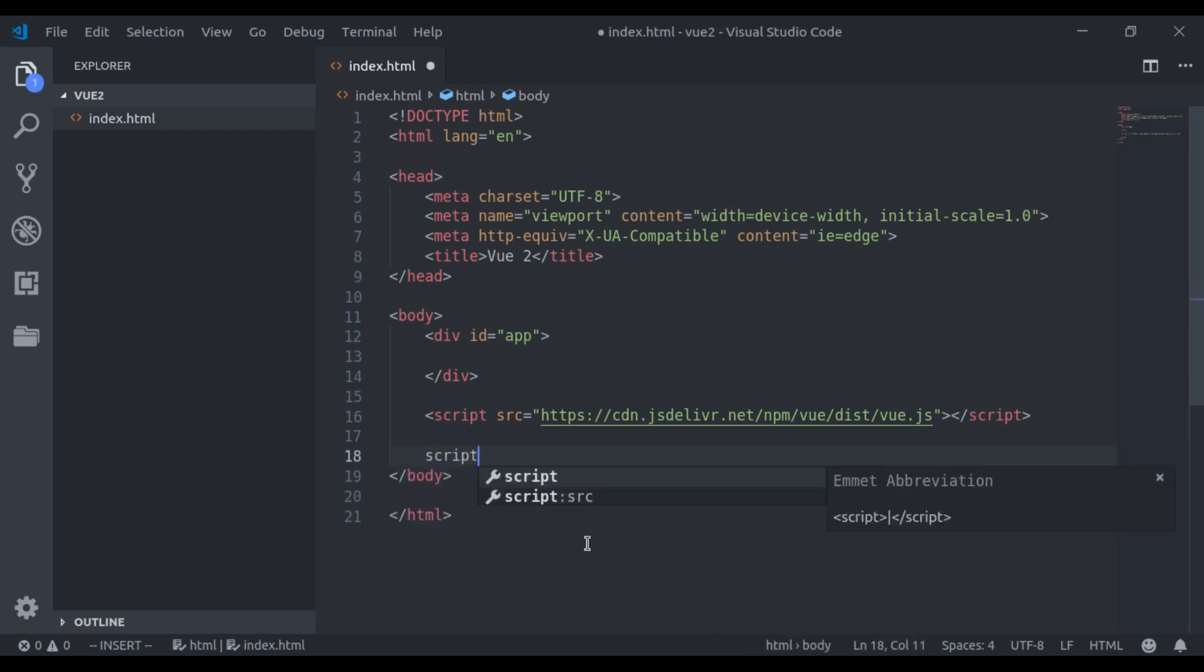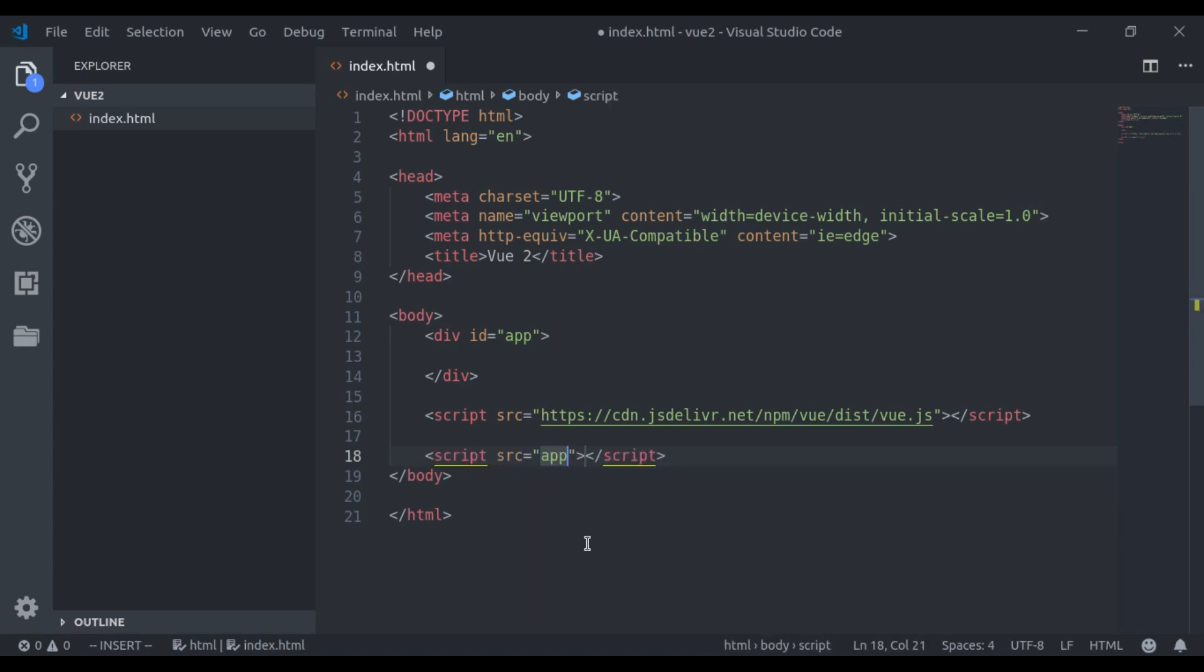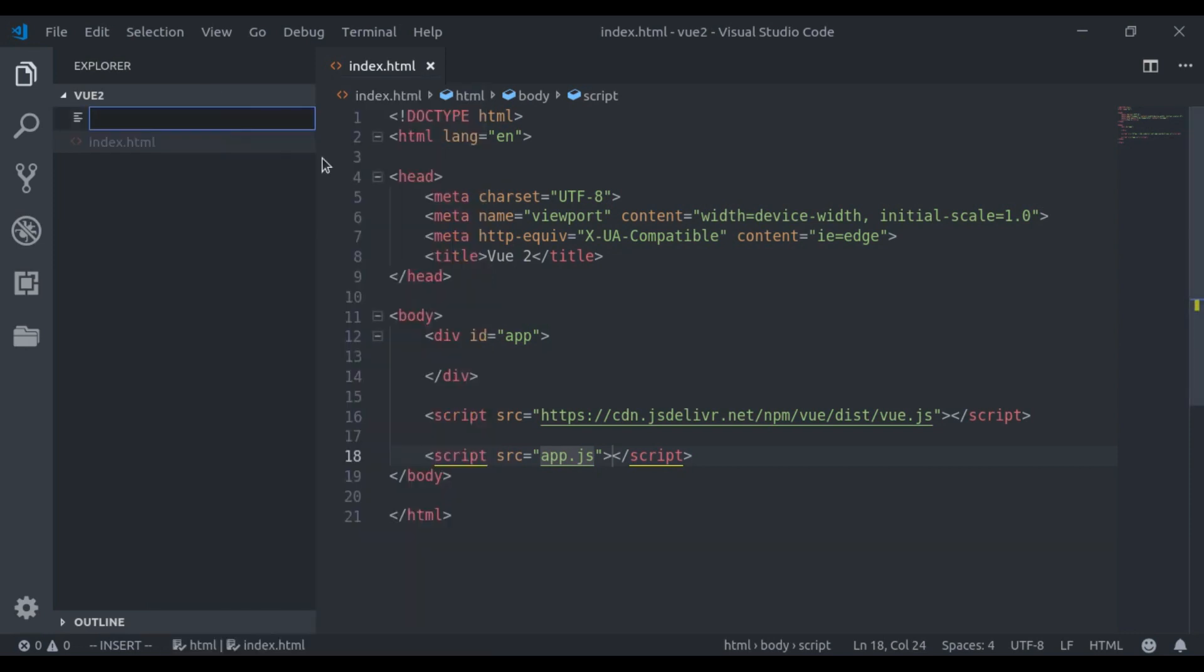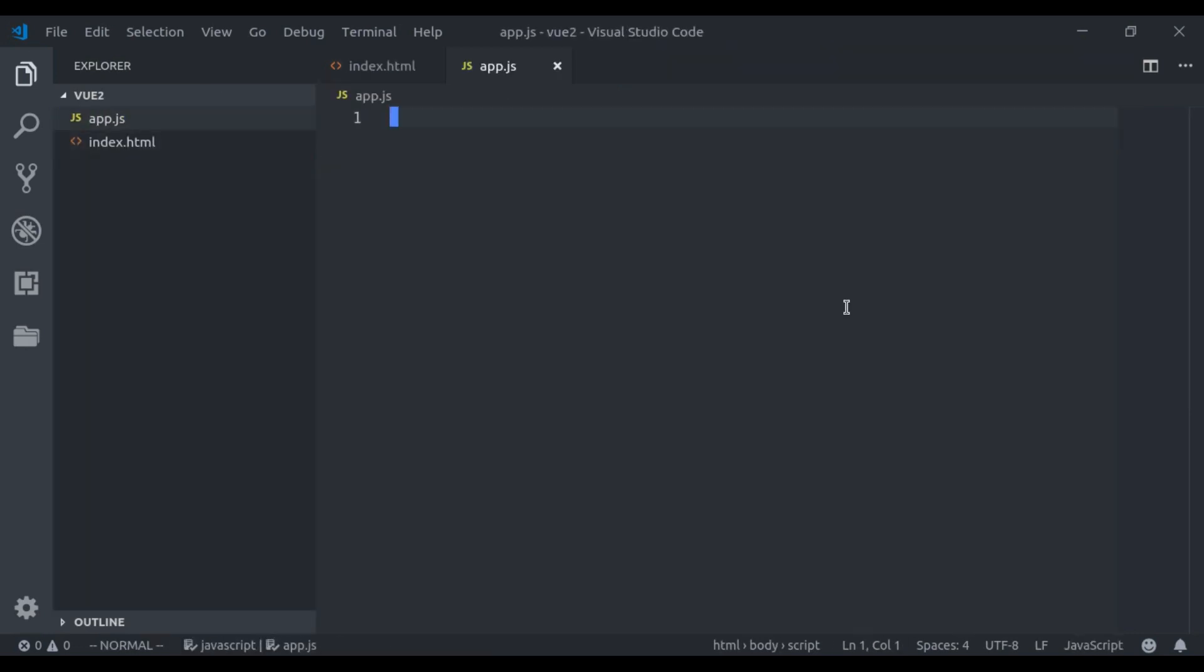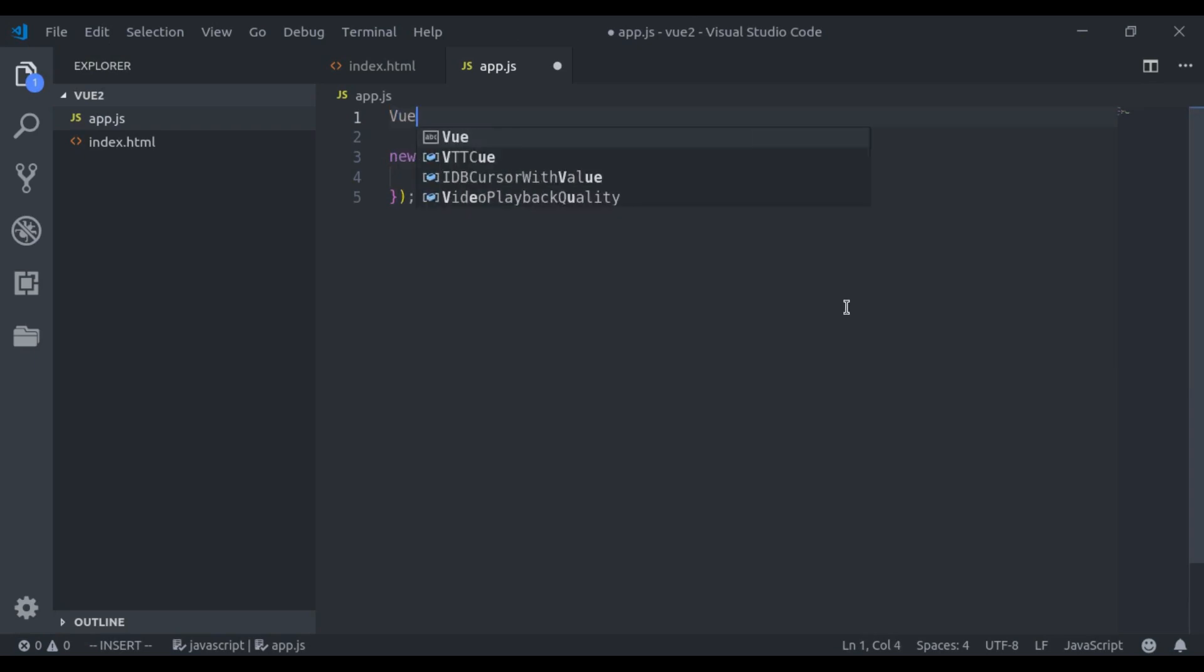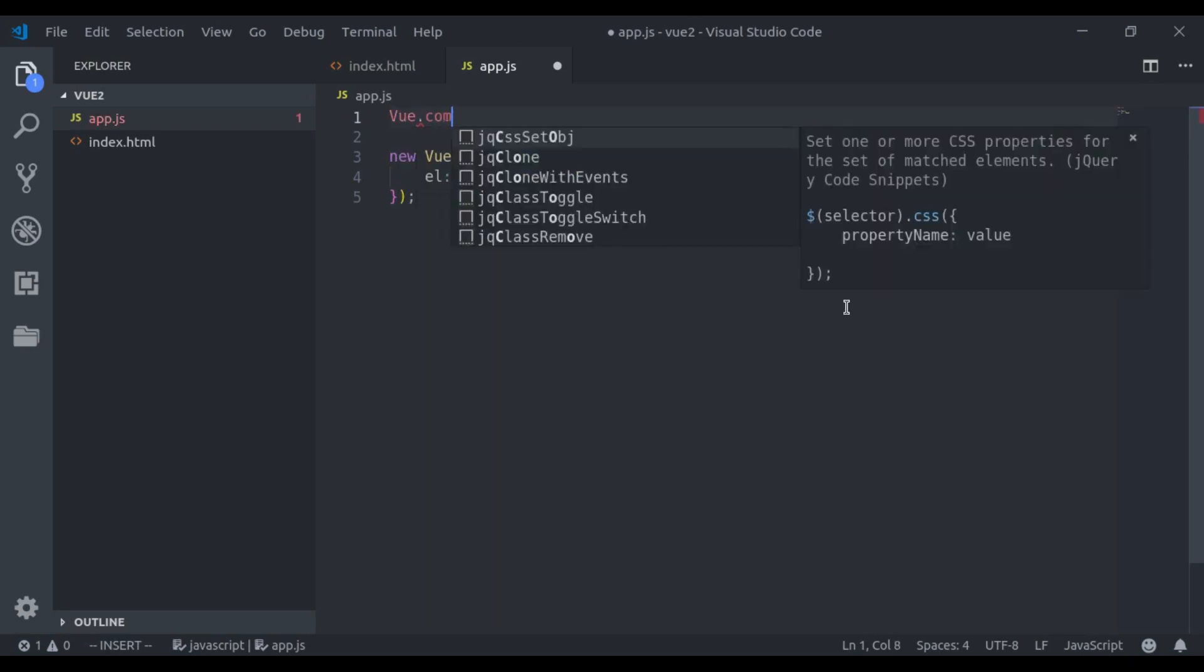And here I will say app.js. Next, let's create an app.js file. And let's create a Vue instance right here. Now to create a Vue component, right here above this Vue instance, I will say Vue.component.